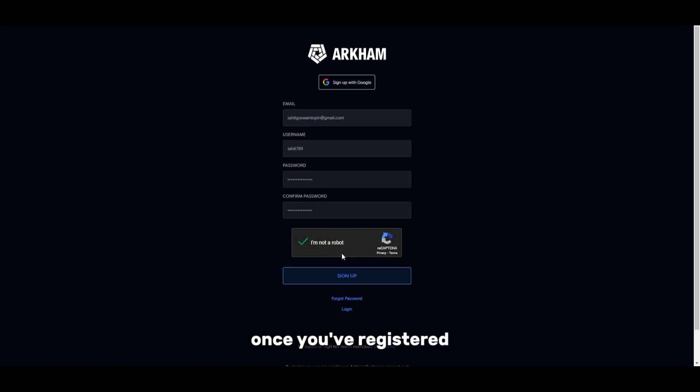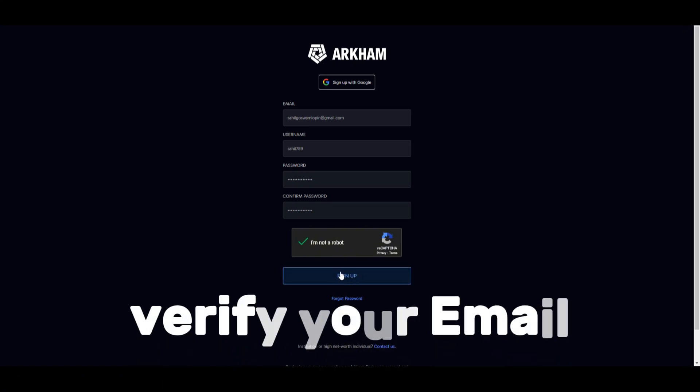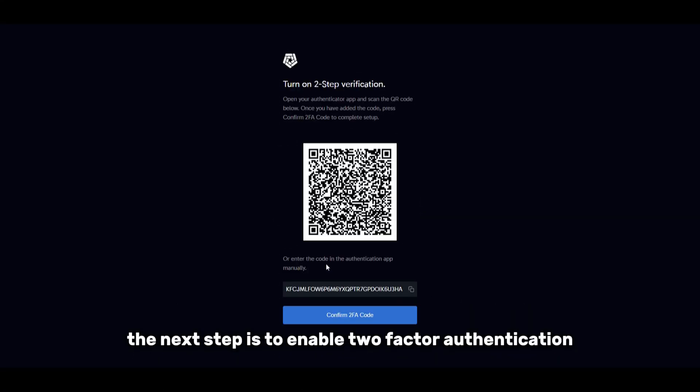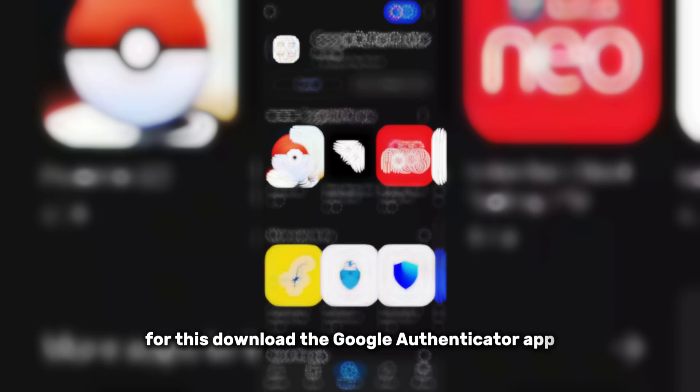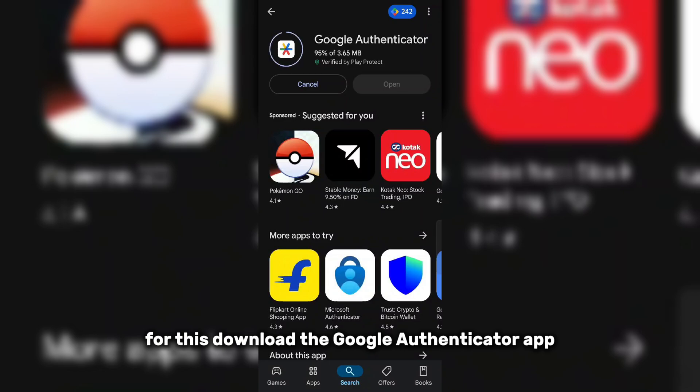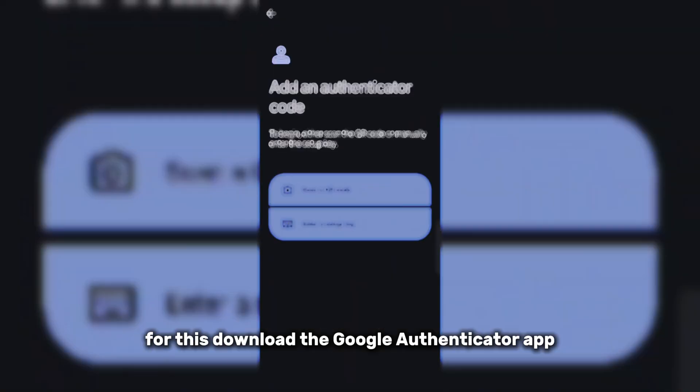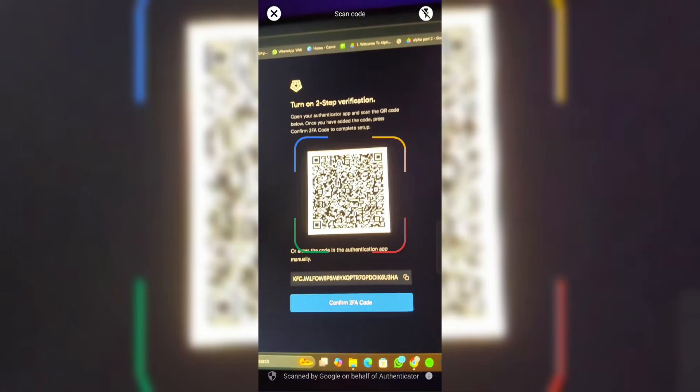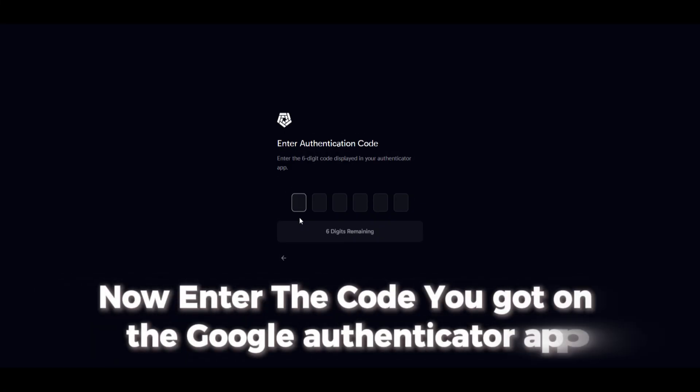Once you've registered, the next step is to enable two-factor authentication. For this, download the Google Authenticator app and link it to your Arkham Exchange account. This adds an extra layer of security to keep your account safe.